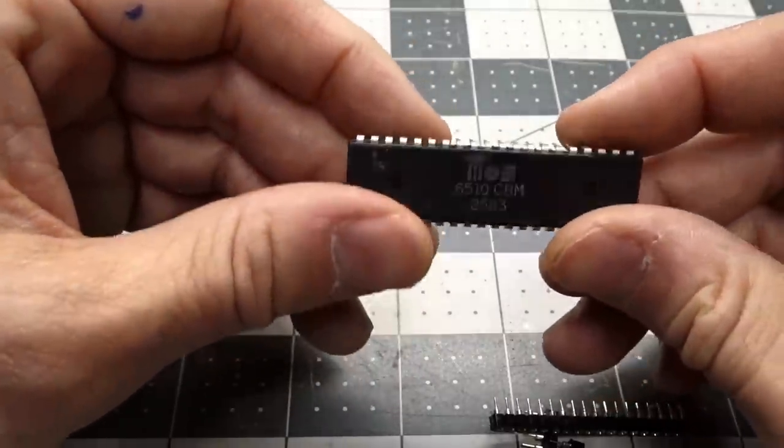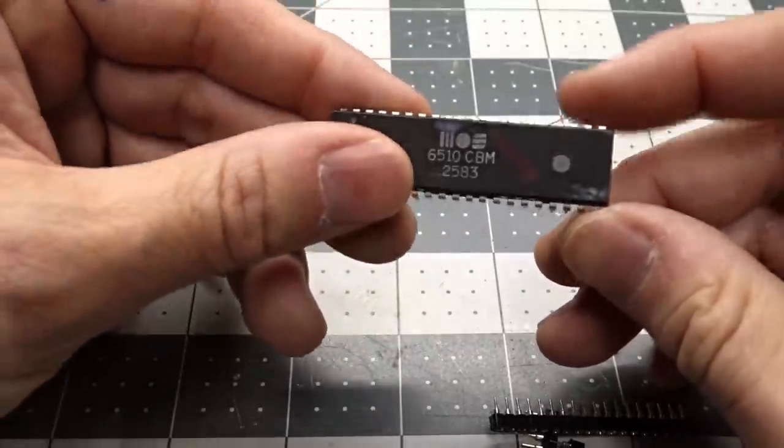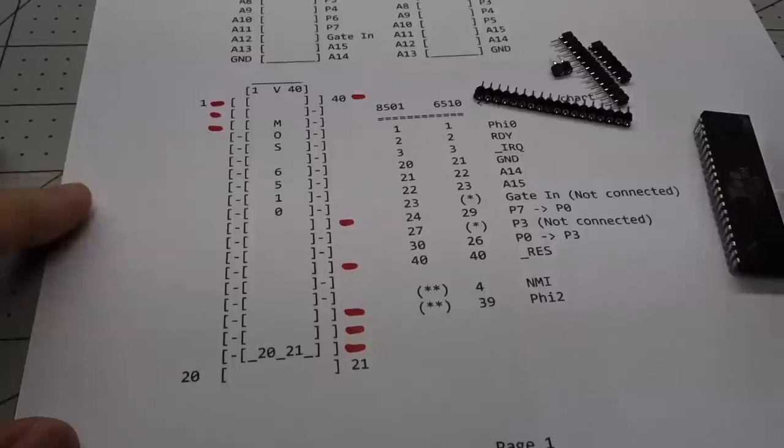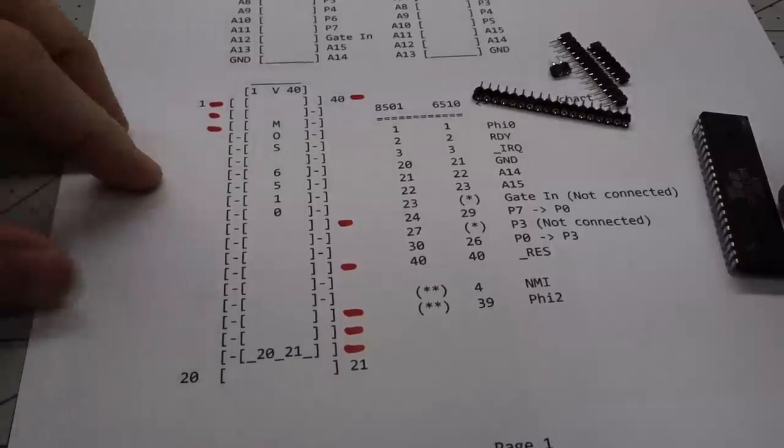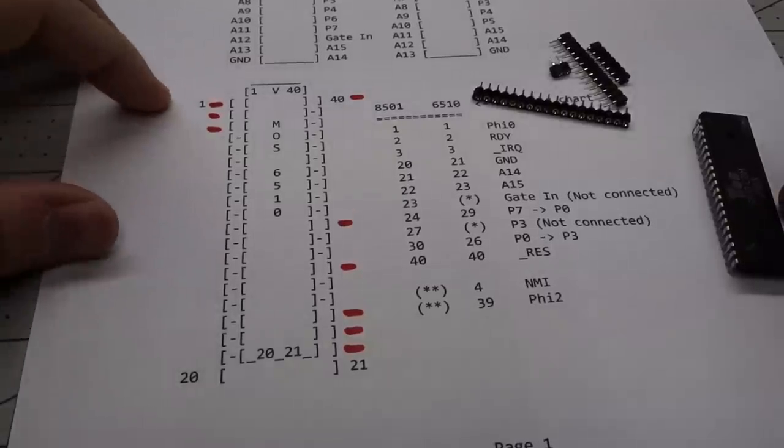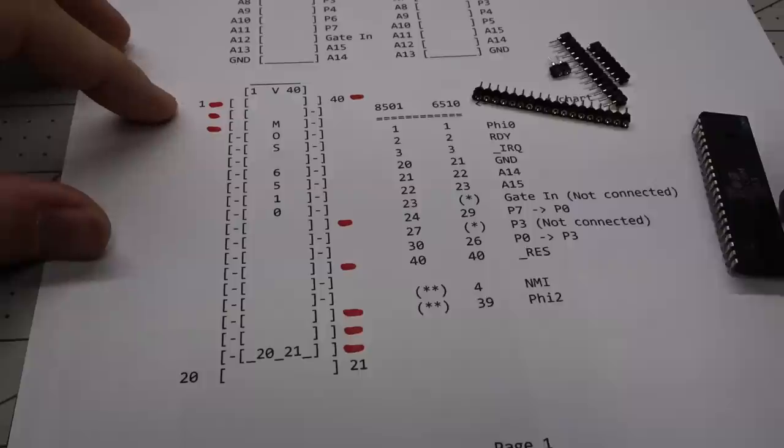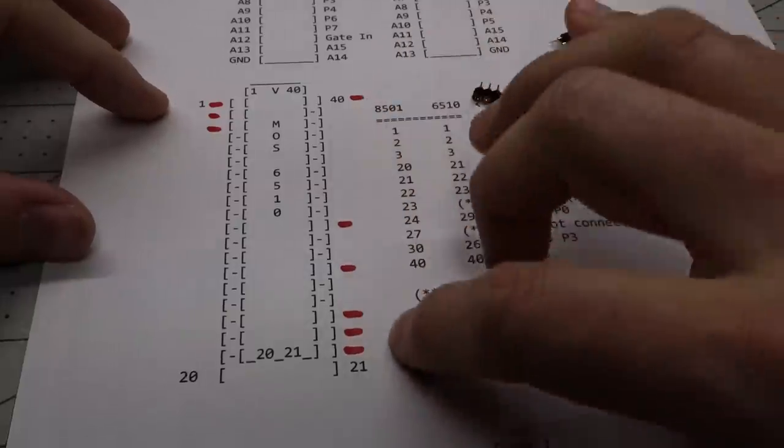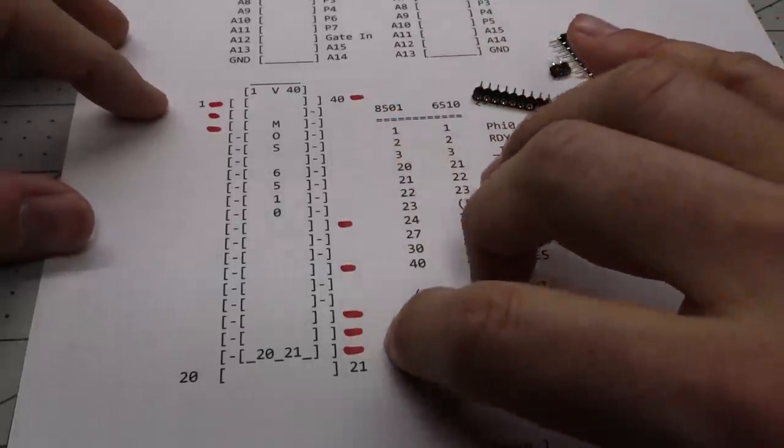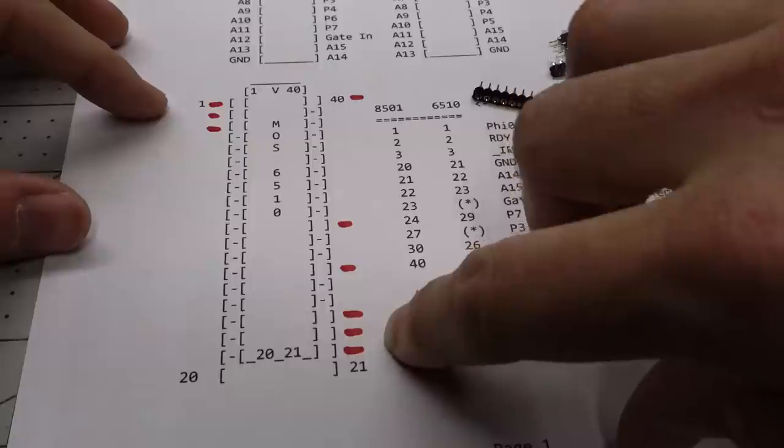I'm just going to bend these pins out, and then I'm going to solder them onto this. So I will be soldering wires directly onto these pins. So please don't cringe. It can be reversed if I wanted to use this back in, say, a C64. But ultimately, if this works, I'm going to be leaving this in that Commodore 16 for good.